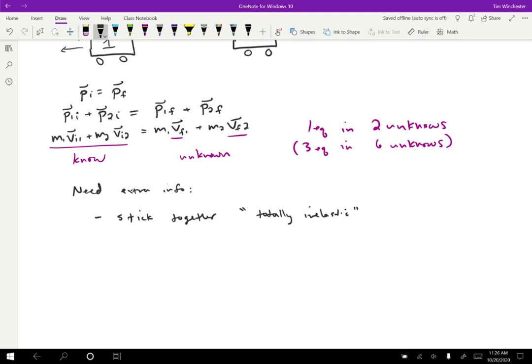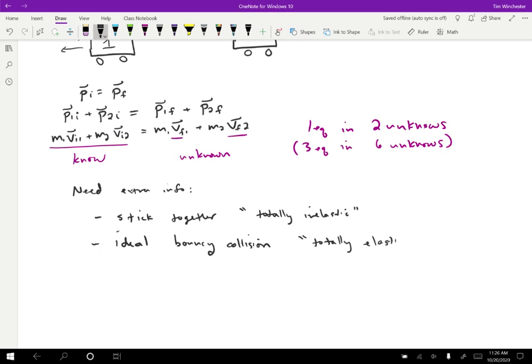Or we might have some information that these have an ideal bouncy collision. For instance, like billiard balls, we typically assume have an ideal bouncy collision. And we have a name for that, too. We call that totally elastic or just elastic or completely elastic or something like that.